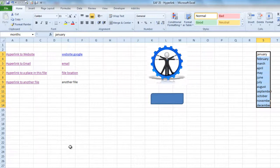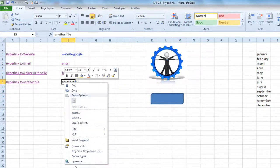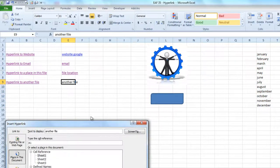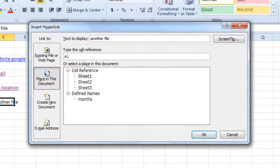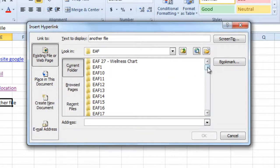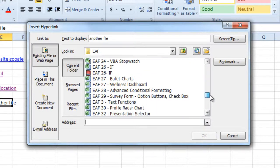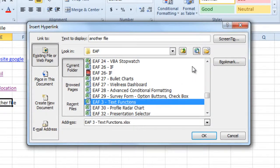For another file, if we choose 'Existing File or Web Page,' it basically brings you to a search wizard where you can find the file that you like. I'll just pick any old one — and it opens that right up. A pretty useful way to do things.